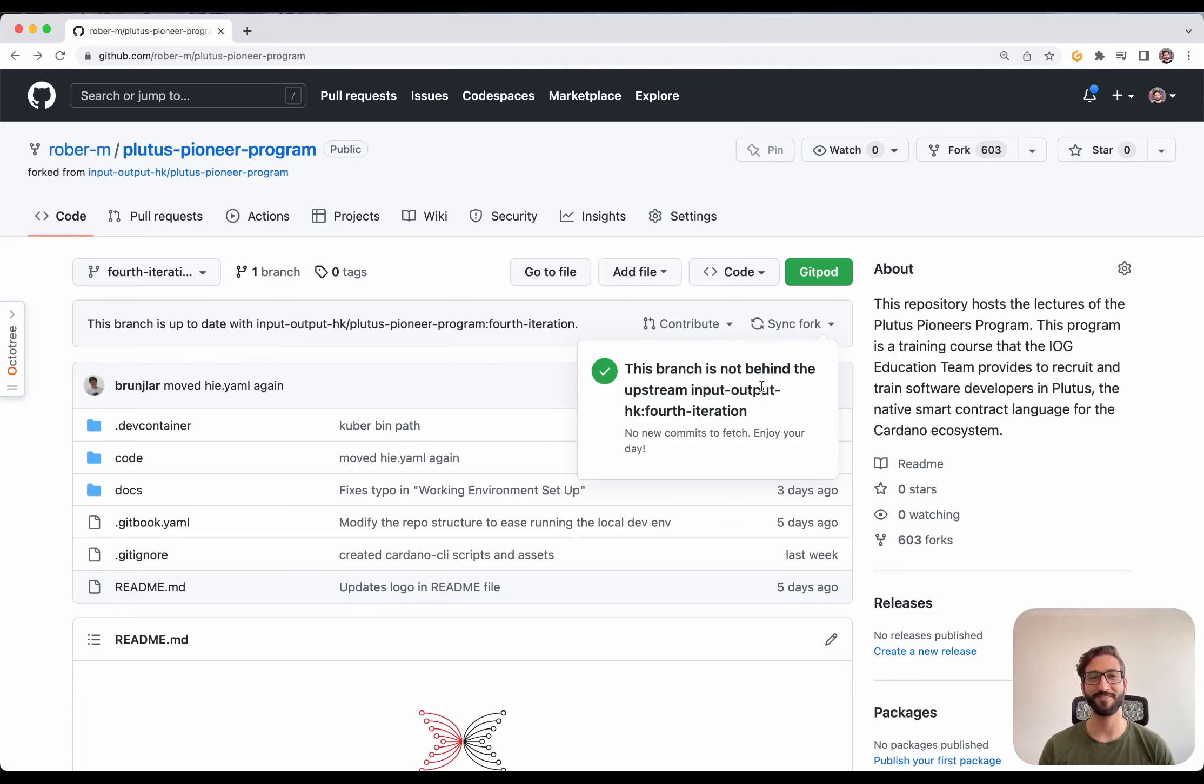You can open a terminal going to the burger menu, going to Terminal, New Terminal. And you can explore the code here.